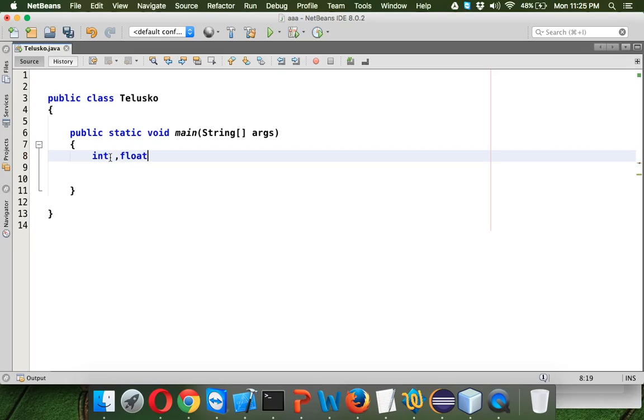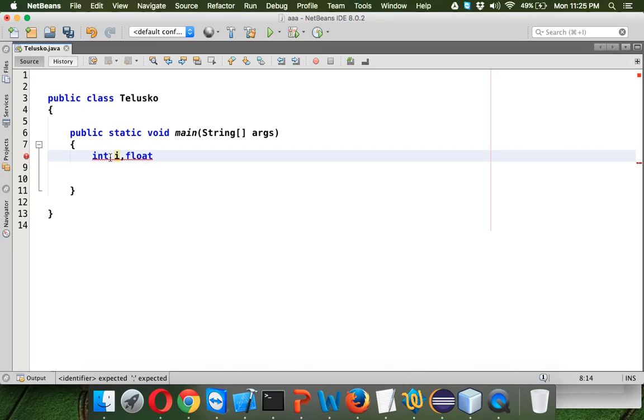If we talk about data types like int or float, the int data type when you create a variable will have a huge range of numbers. Float supports point values.